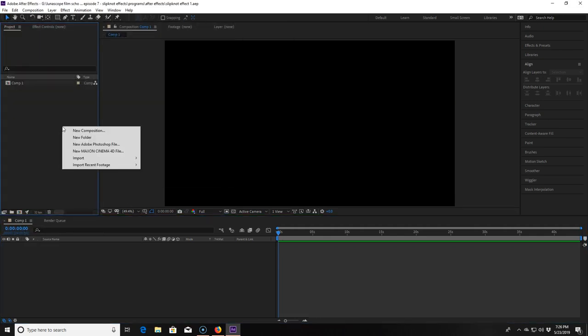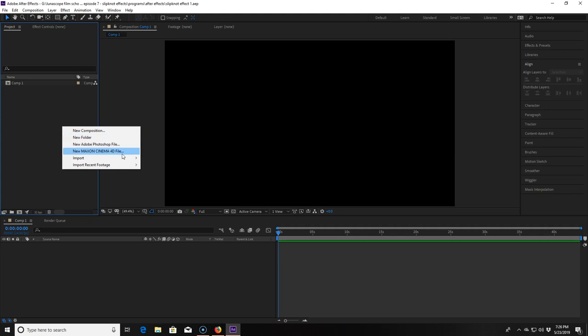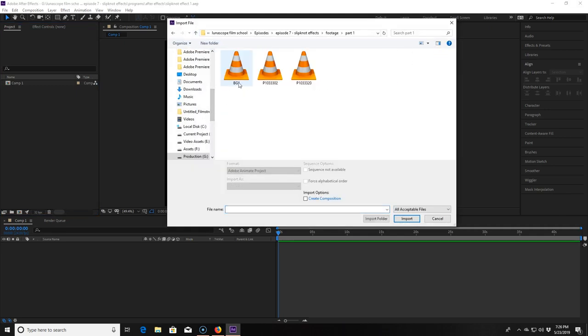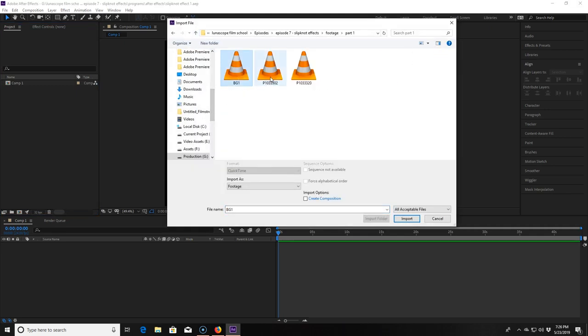Now I right click inside the project panel and hover over import and click on file. Then I click on the files I want for this project. For this particular effect I'm going to need three different video clips.